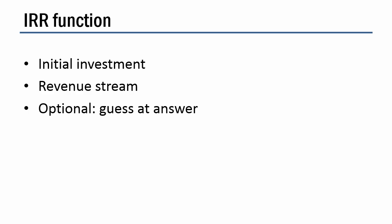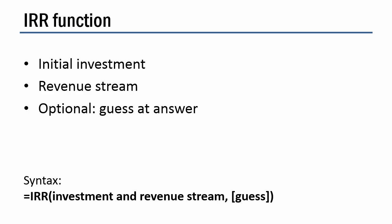Now the syntax for the function is equals IRR. And then you have a set of parentheses, right? Because every function has to have at least one set of parentheses. And there's really just one argument, and that is the investment and revenue stream. So don't get confused that you can see here I said you need to know what the investment is and what the revenue stream is. These are treated as one argument. And if you're going to do a guess, then that is an optional second parameter.